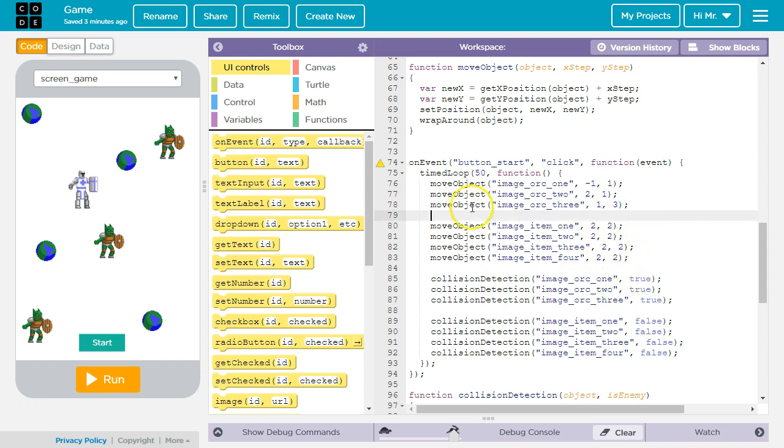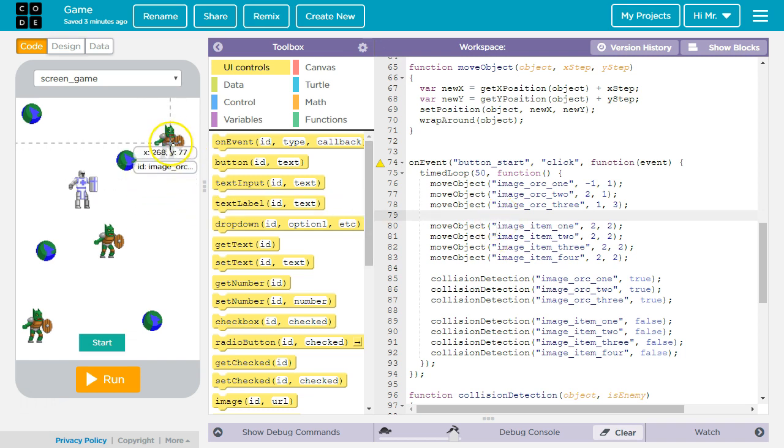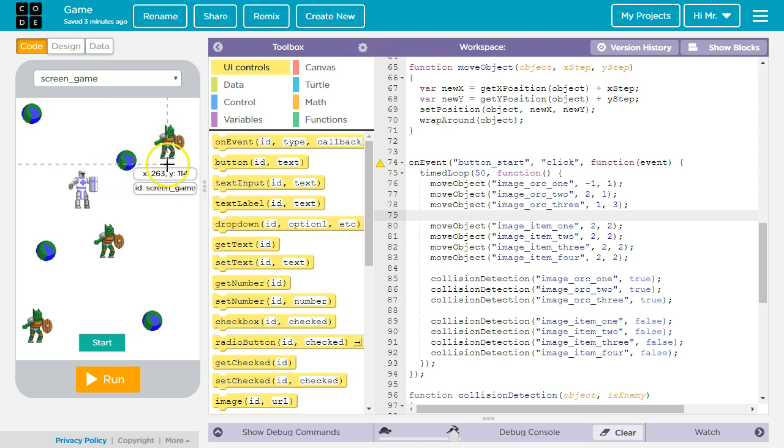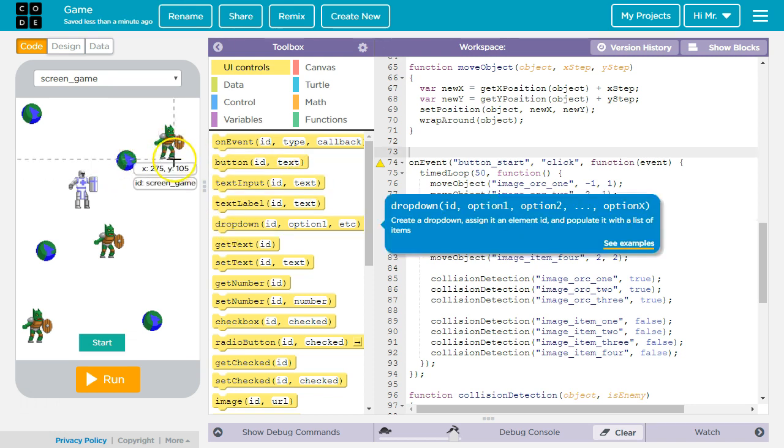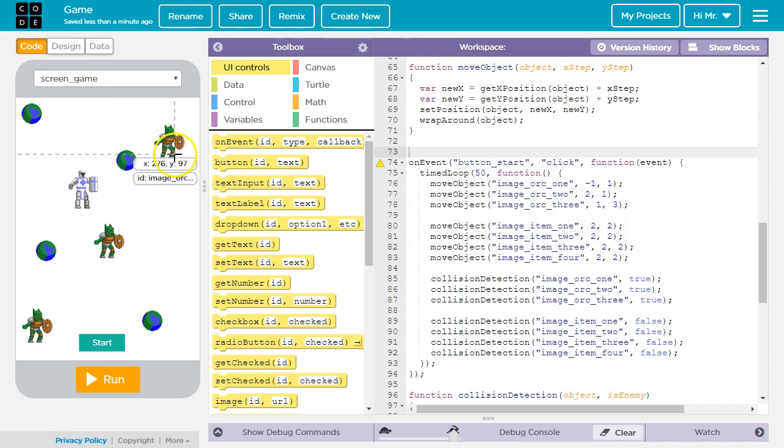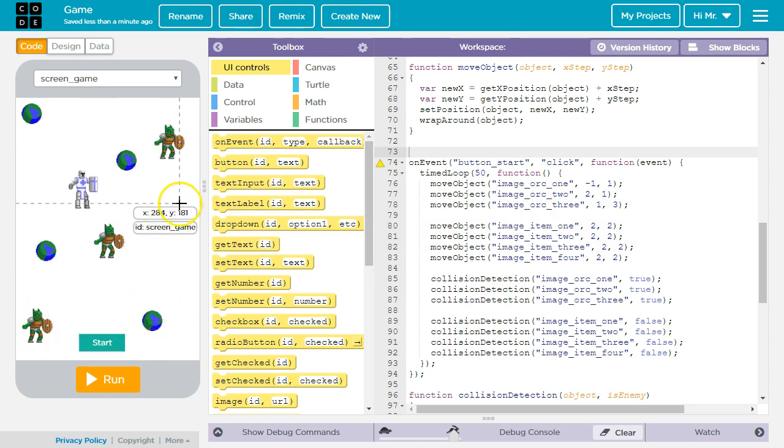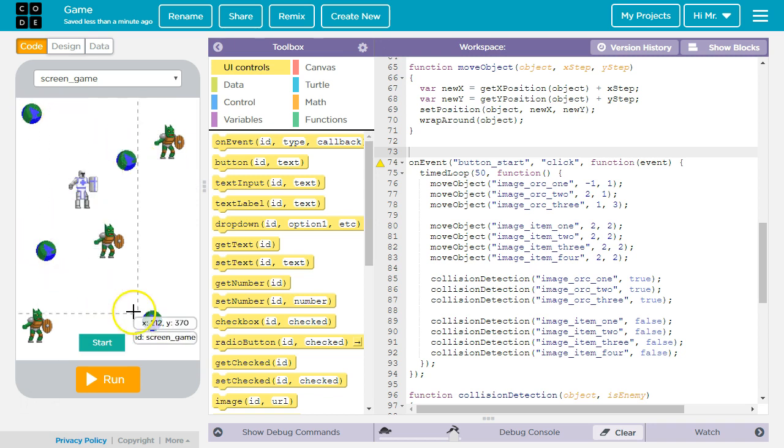You can add more enemies or reduce the number of enemies. You could increase or decrease the size of the characters or the items to be collected to make it easier or harder. Of course you can also change the graphics. There's no reason all of the enemies would have to be the same graphic or all the enemies would have to be the same size. Same thing for the items to be collected.